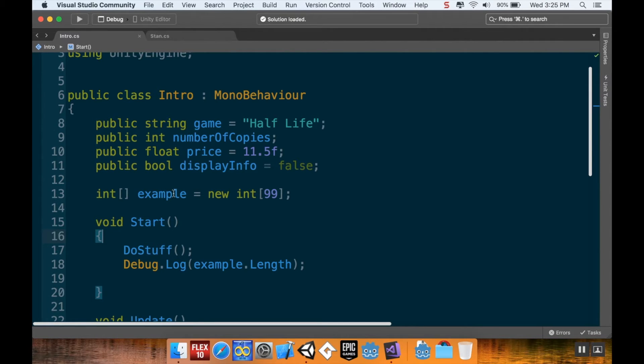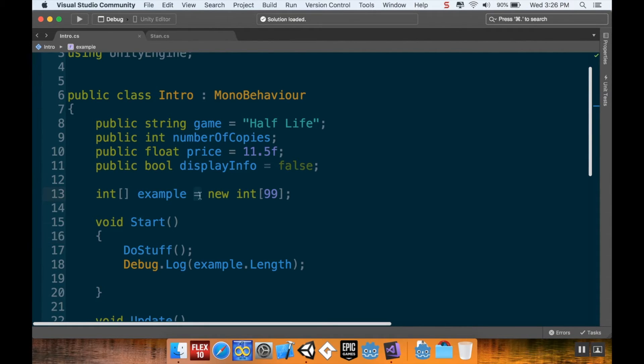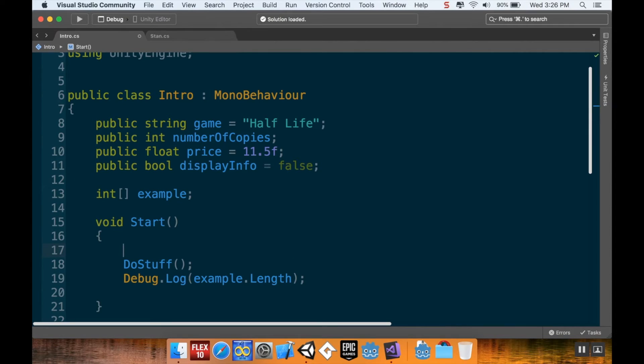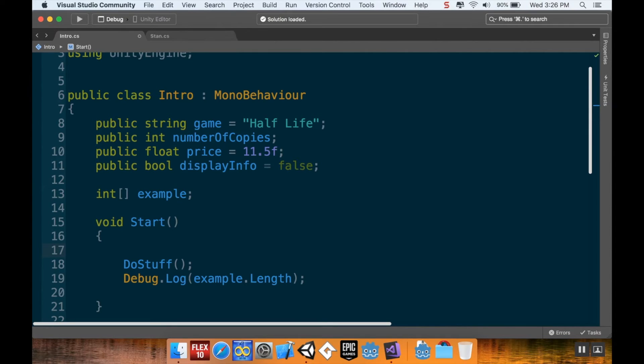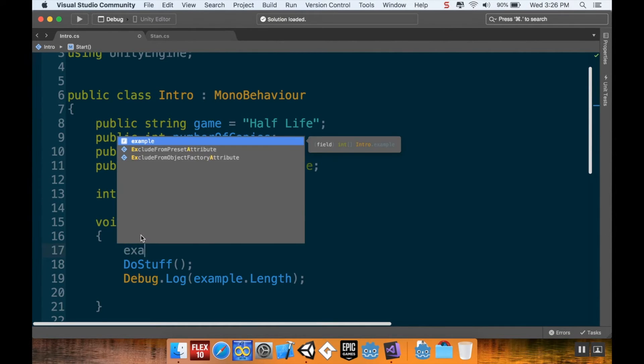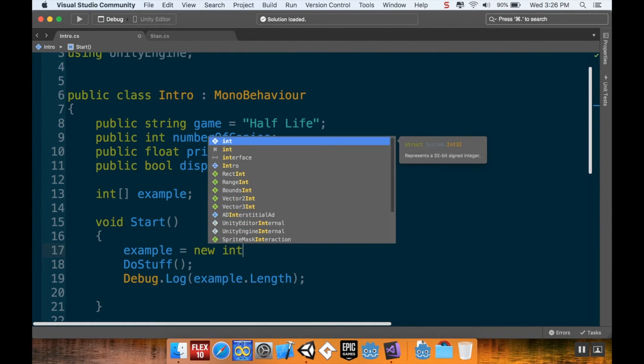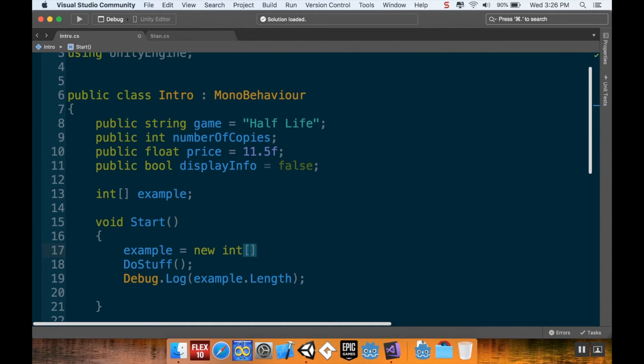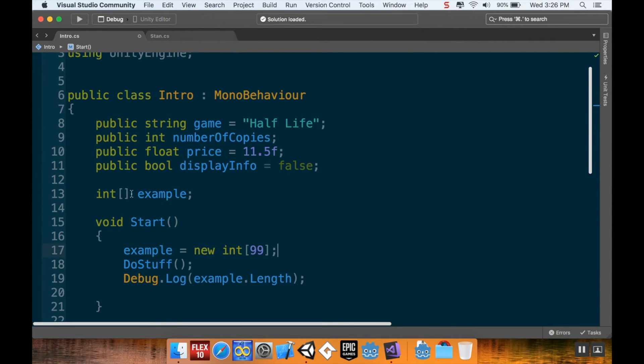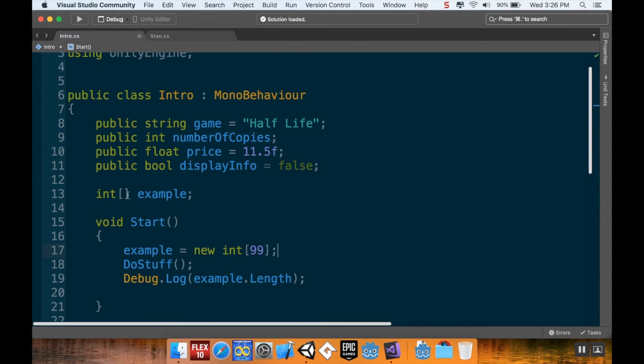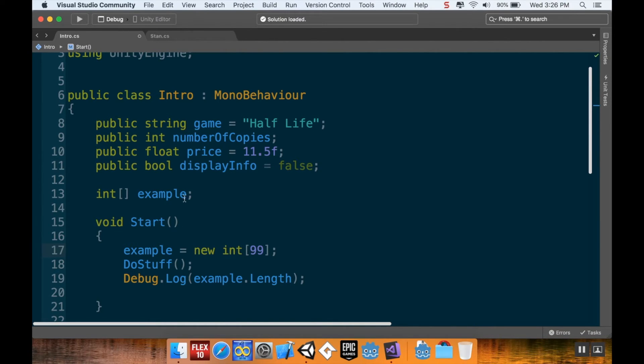So, by setting my example equal to new integer array of length 99, I can do that right after I declare the array. Or, I can do it in the start method. But I have to do it before I do anything with the array. So, here I'm going to say, example is equal to new integer array. And I'm going to make it of length 99. It just has to happen somewhere. Because right now, by creating this here, I'm creating an empty container that C-Sharp doesn't even know how big the container is.